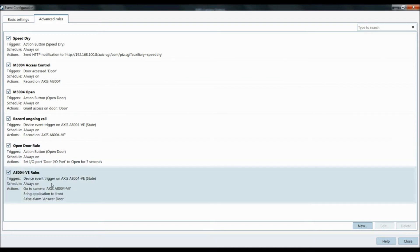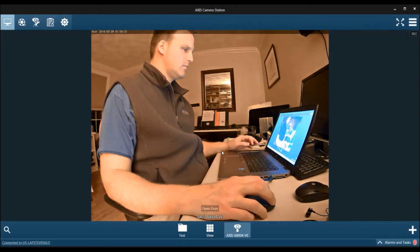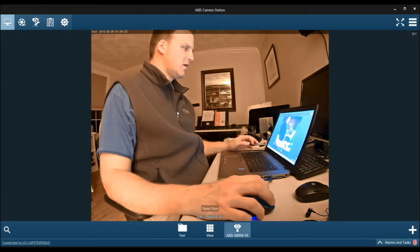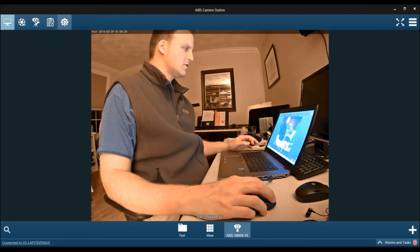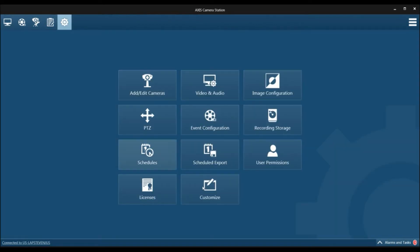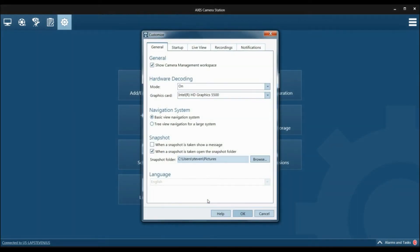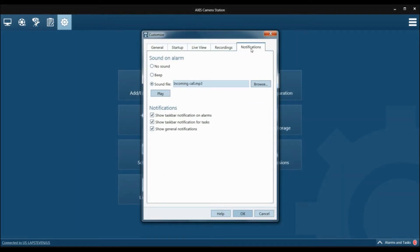Now you can see the rules are here. You can always go back and modify them later. We're going to click close. To change the alarm notification sound, if you go into the sprocket, you're going to customize and then go into notifications. You can select the custom sound by importing your own file, have a simple beep, or have no sound.